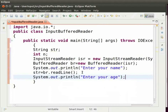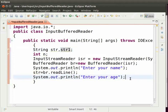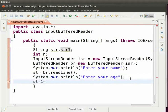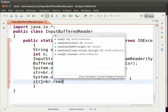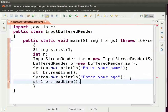Also create another variable named str1 of string type in order to take the input. Now to take the input as string type str1 equal to br dot read line parenthesis and then semicolon.